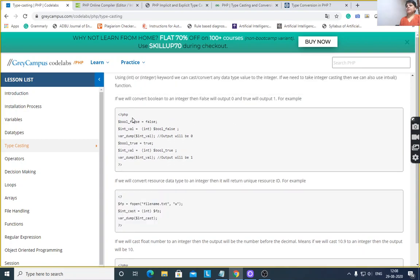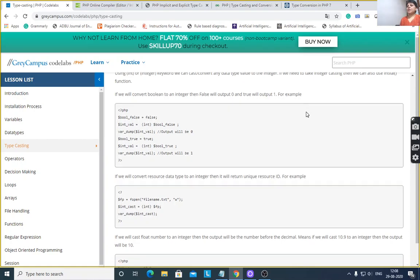Another example: boolean to integer. Value 0 gives false. If the value is false, it will give boolean value 0. And true will give 1.